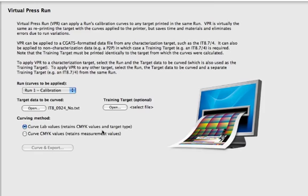But when you're done, it saves out a measurement file. And the CMYK values are unchanged, so it's still an IT8. And if your profiling software requires that, then that's the method you want to use. But if you have profiling software, like say ProfileMaker for instance, then you can select curve the CMYK values. And then it will alter the CMYK numbers in the file and leave the measurements alone. That could be more accurate. It's a little faster. You can certainly do it one way or the other for comparison. But once you have everything set up, you just say curve and export. It saves out a measurement file and then you can use that in your profiling software and you're set.